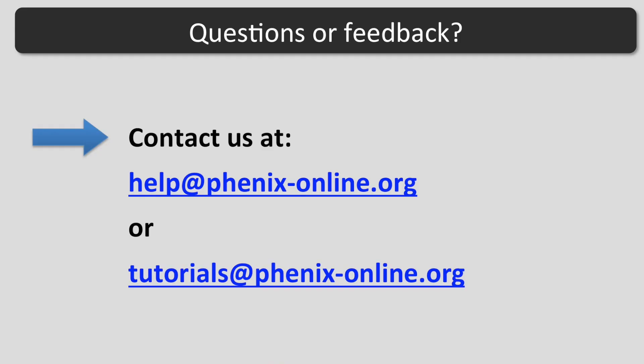I hope this tutorial was helpful. If you have any questions, contact us at help at phoenix-online.org or tutorials at phoenix-online.org.